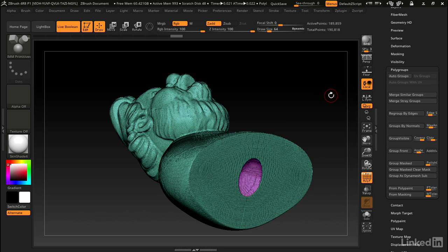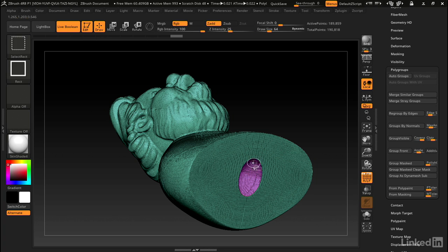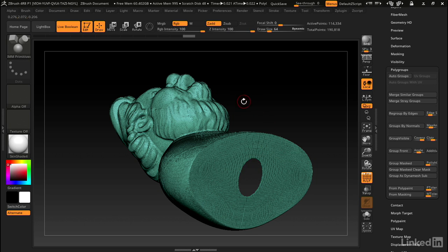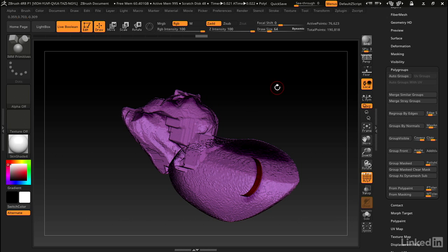Now I want to make it so the outside is hidden and the inside is visible. I'm going to control shift click on the inside. Now we've got only the outside visible, and then control shift click one more time on the outside to invert that visibility.